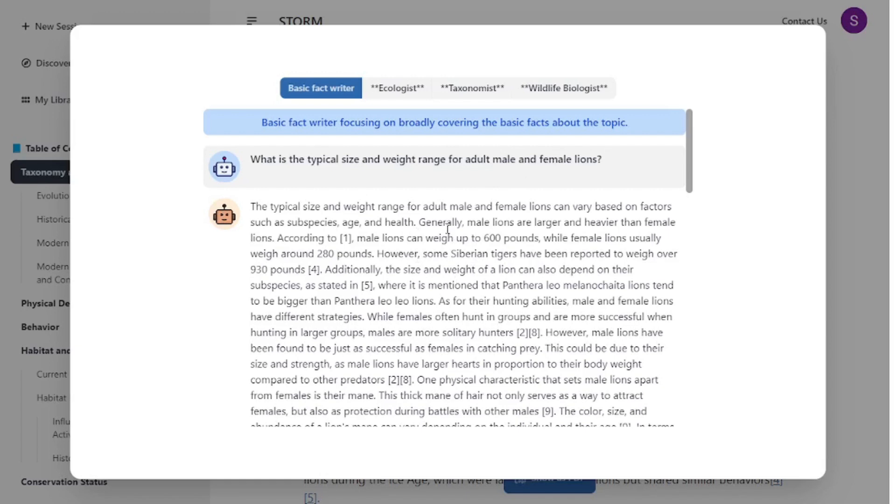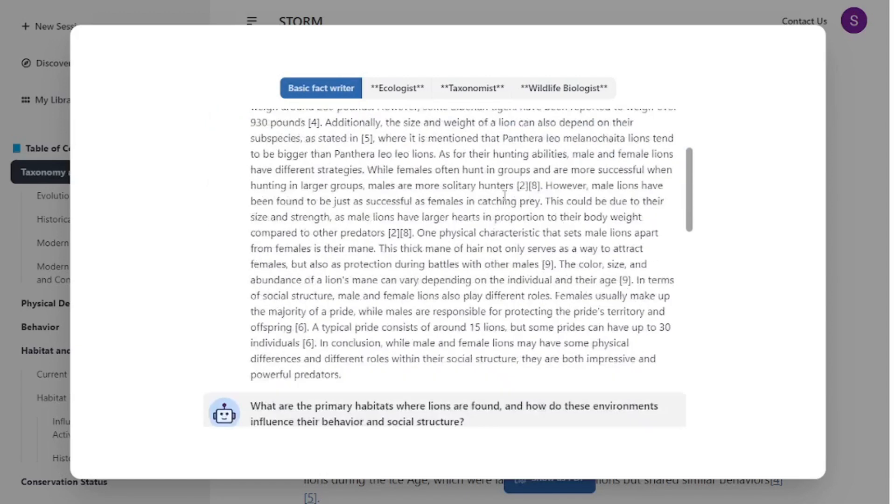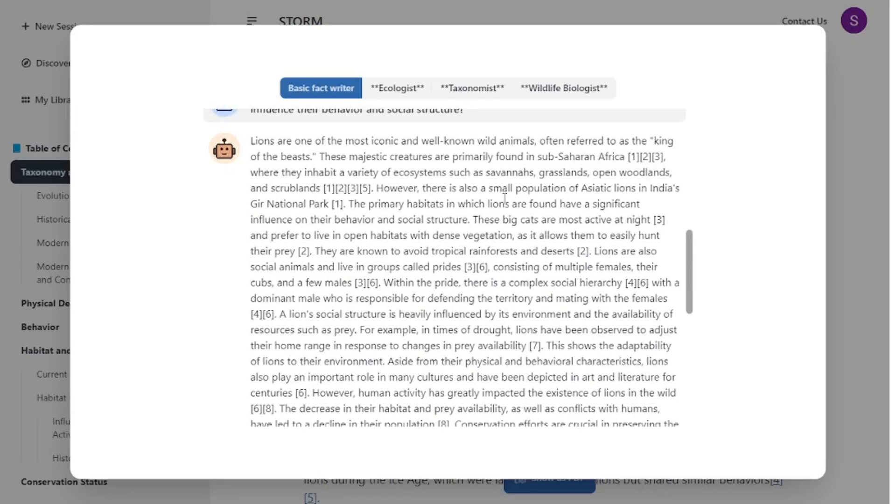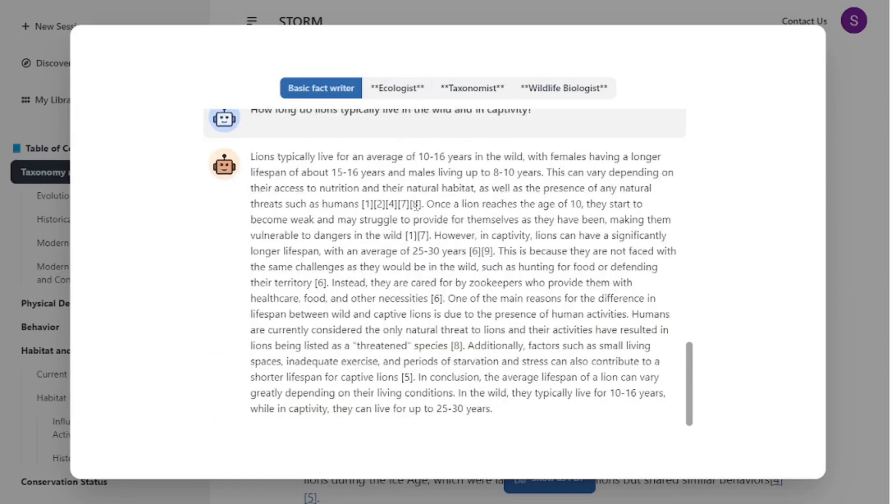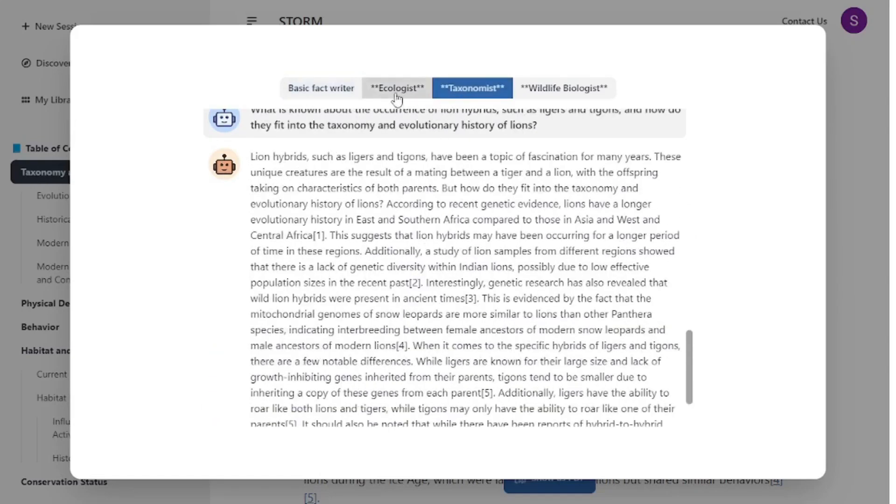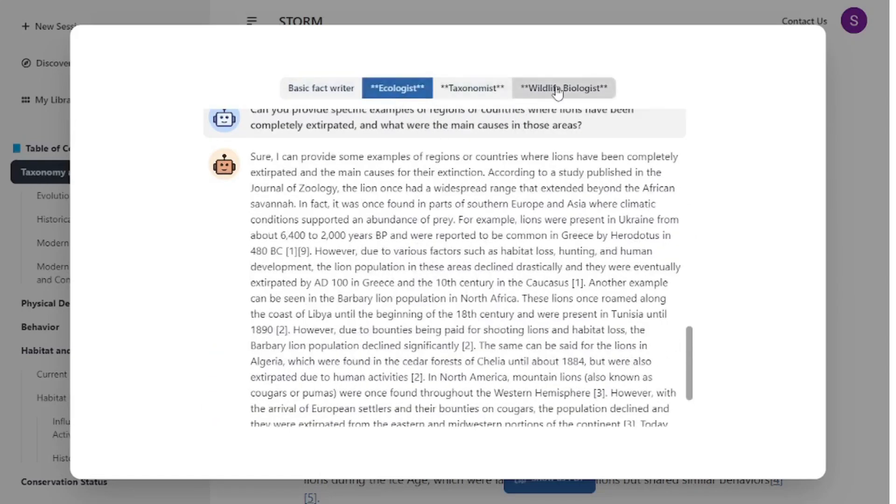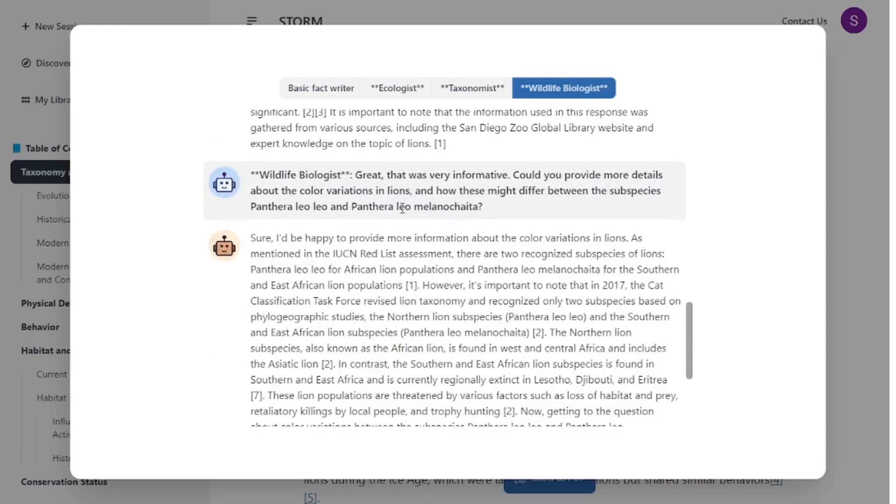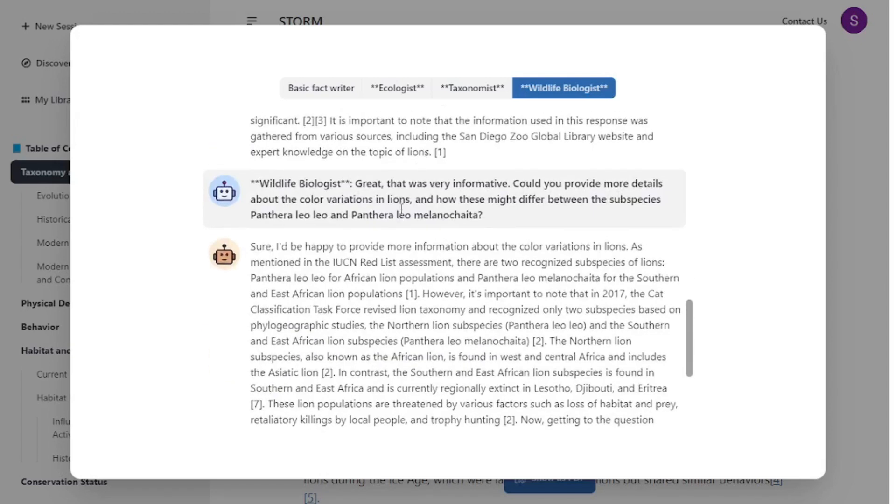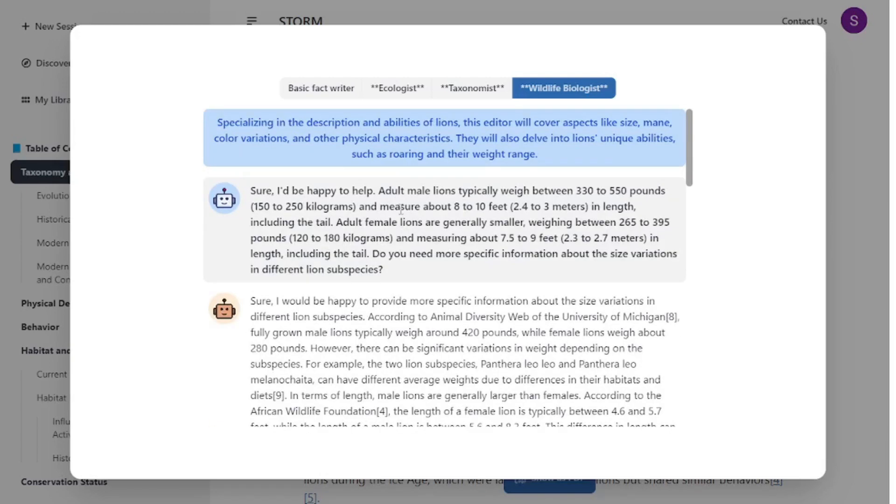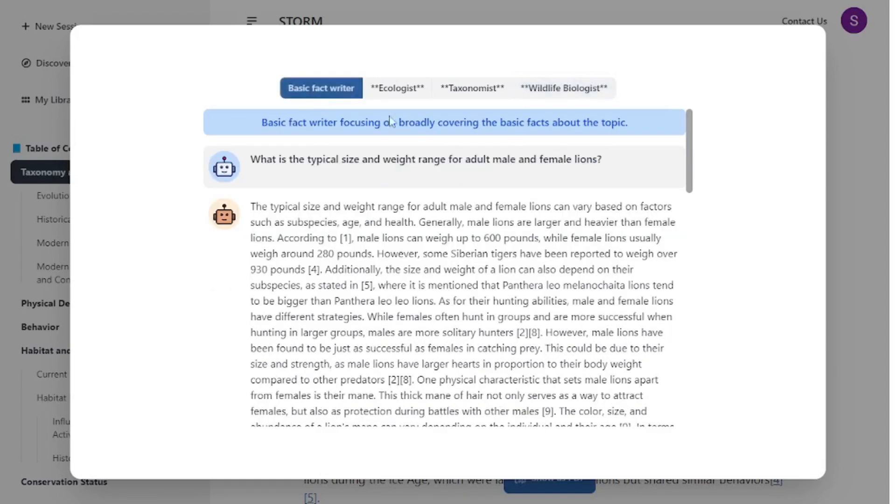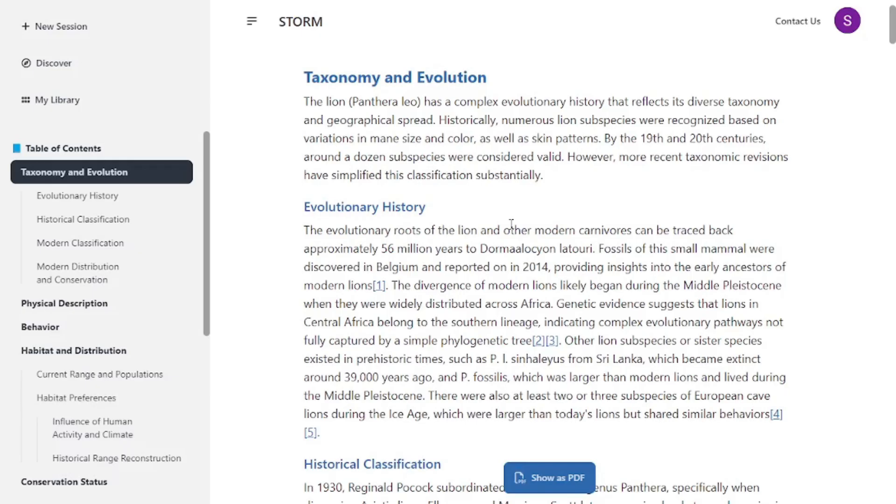It has different AI agents. There's an agent for basic fact writer who will generate questions and research over the web and compose answers. Then there's a taxonomist, an ecologist, and a wildlife biologist. All these different AI agents generate different questions, compose answers from web search and scraping data from the internet. Once all the data is collected, they compose this in an organized manner. So this was the cloud version of STORM. Now let's dive into installing this locally on your machine.